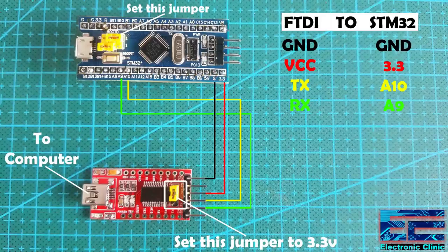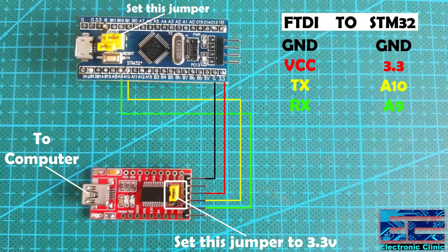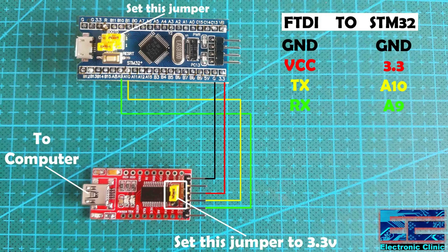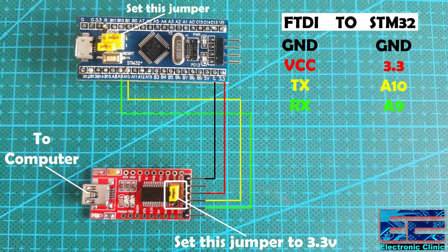The ground pin of the FTDI board is connected with the ground pin of the STM32 controller board. VCC of the FTDI board is connected with the 3.3 volt pin of the STM32 controller board. The TX and RX pins of the FTDI USB to TTL converter board are connected with the A10 and A9 pins of the STM32.